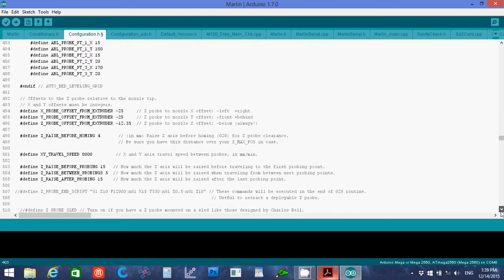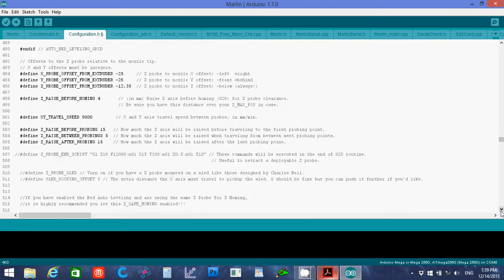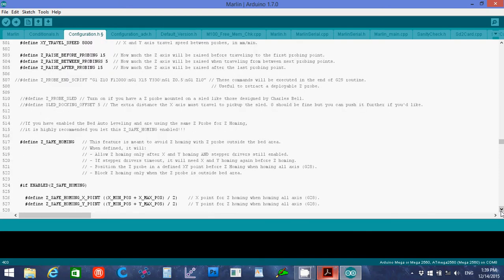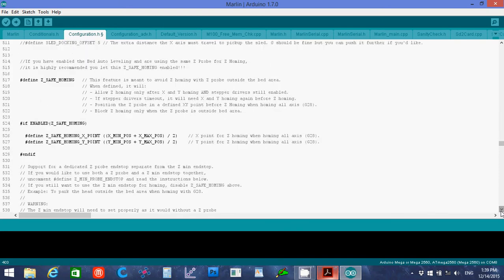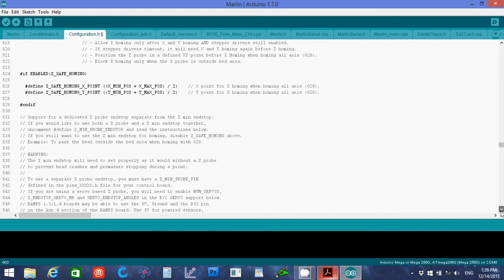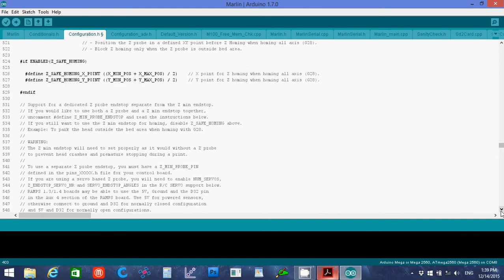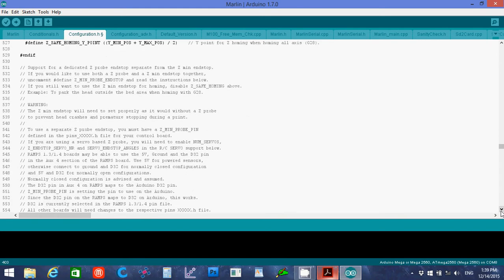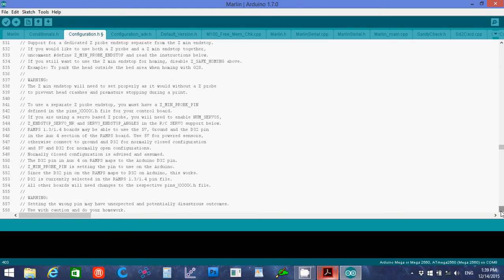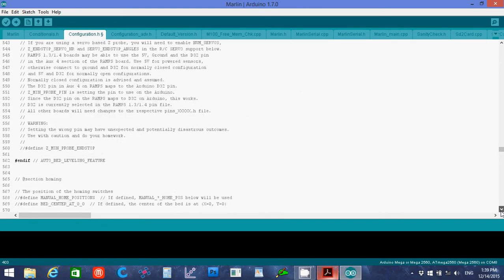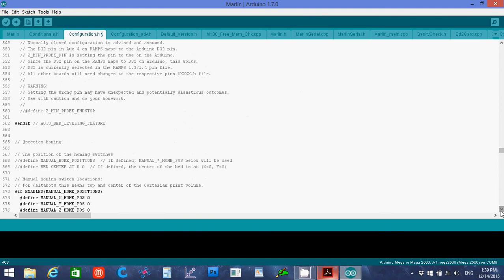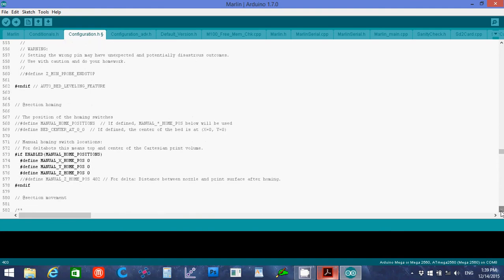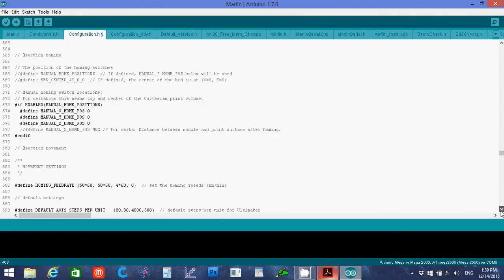We're not using an auto bed leveling for right now. Although I have no idea how to do the leveling on this printer at the moment. There doesn't seem to be a manual bed leveling setup.